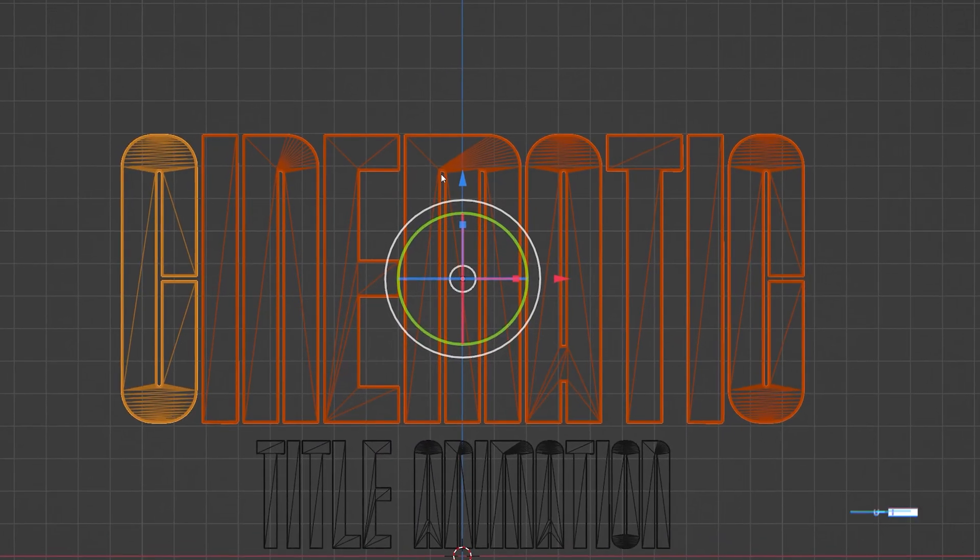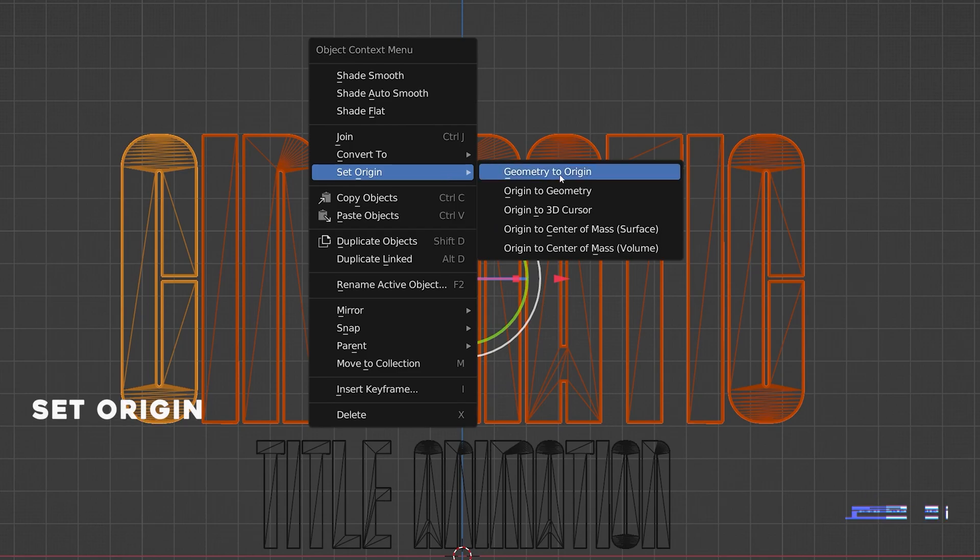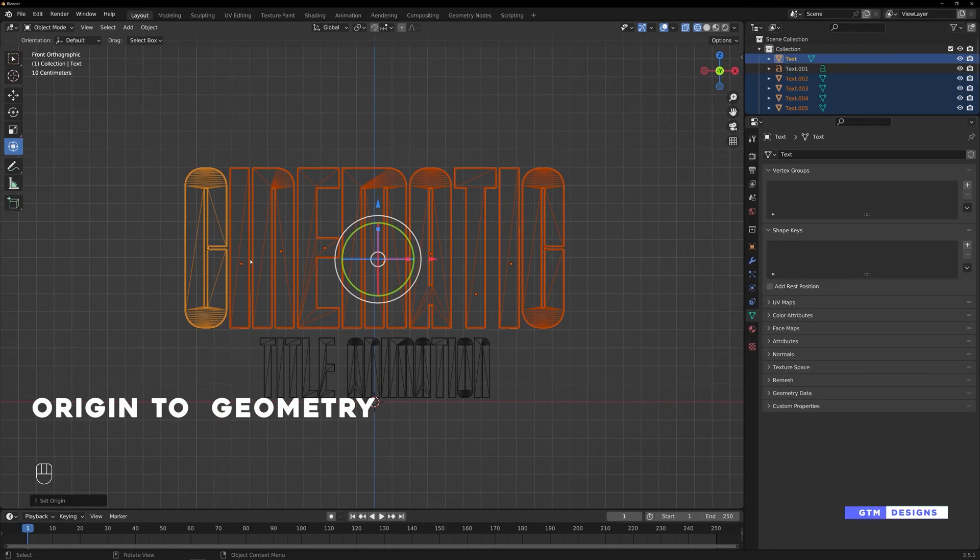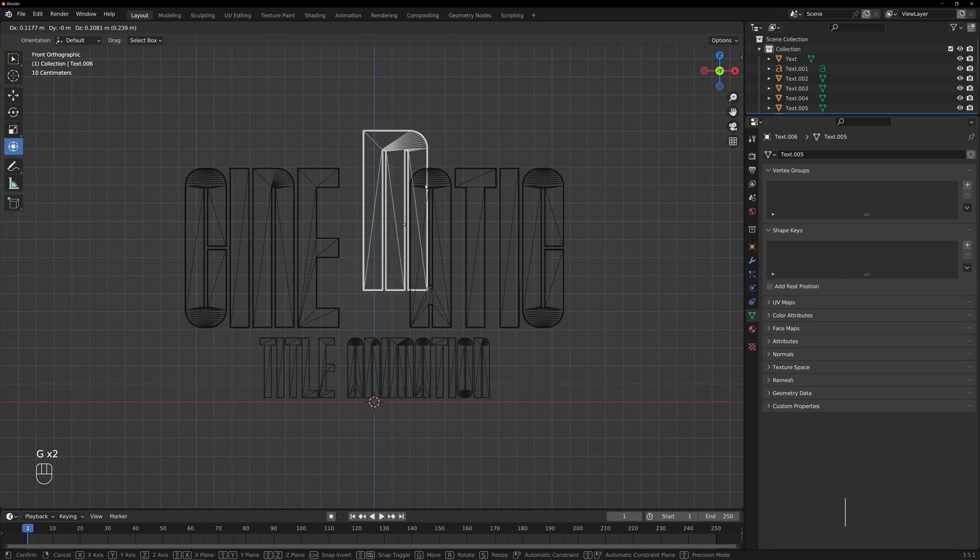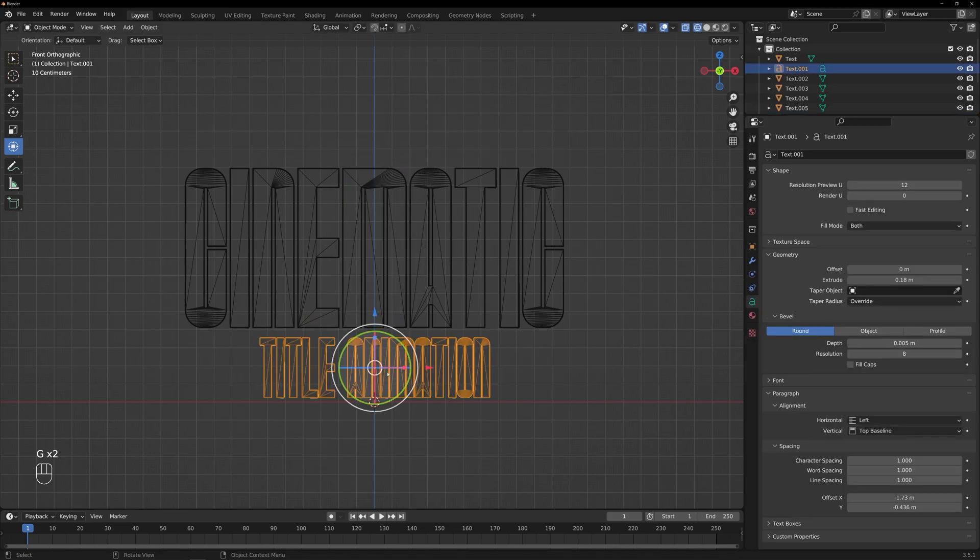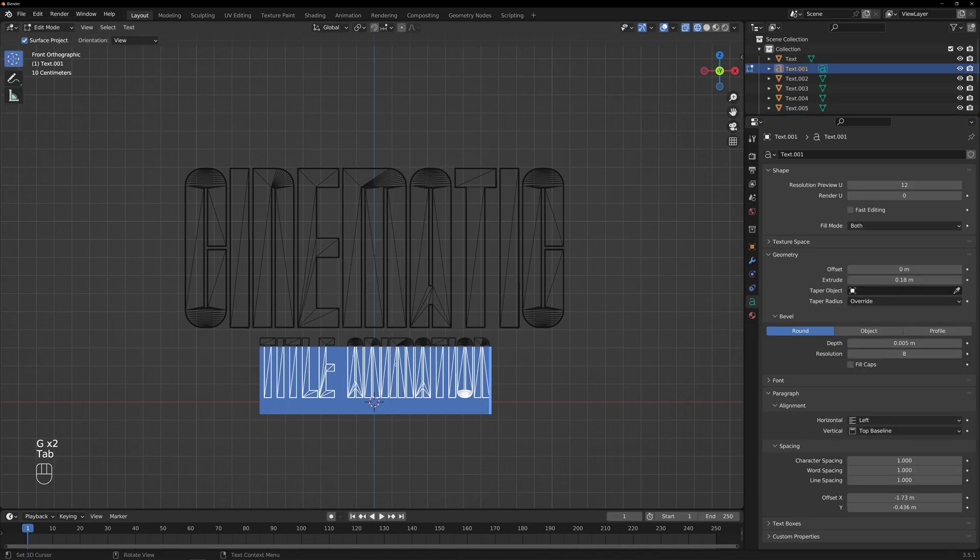And select the objects. Right-click Set Origin, Origin to Geometry. By doing so, you will have a separate mesh object for each letter of your text.